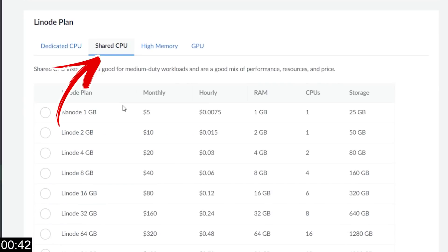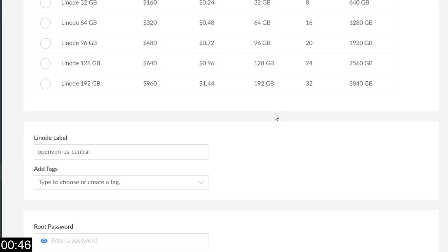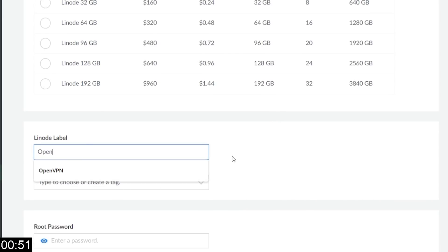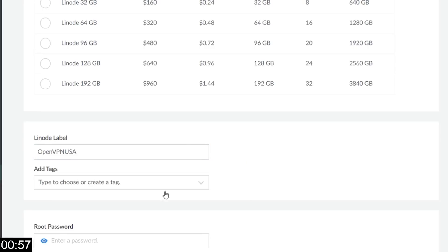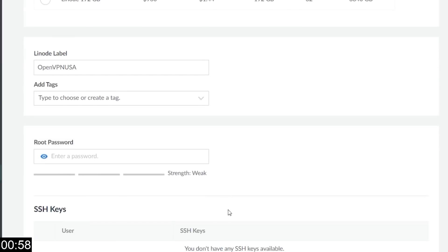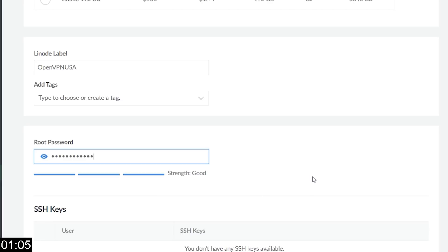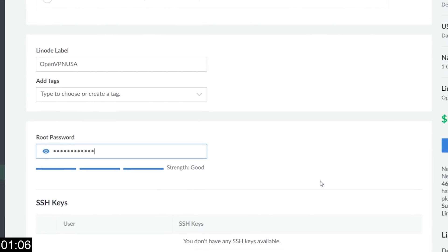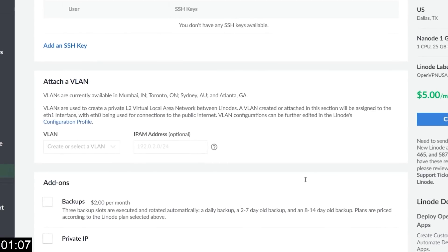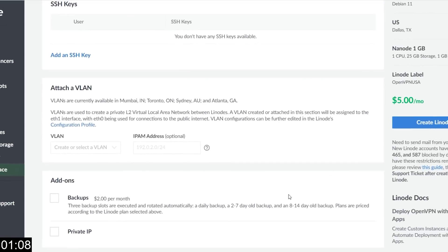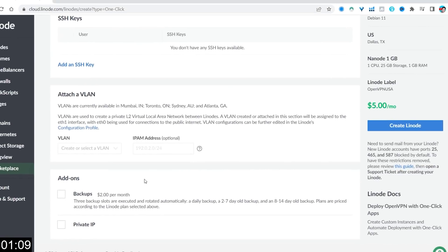I'm going to choose the shared CPU. I'm going to choose the cheapest option. Let's scroll further down, and then Linode label. I'm going to call mine OpenVPN USA because that's where the server is going to be physically located. Root password. This is super, super important. Root is basically the administrative level. This is not the username and password that you'll log onto your server with when you're running your VPN. So make it nice and secure.